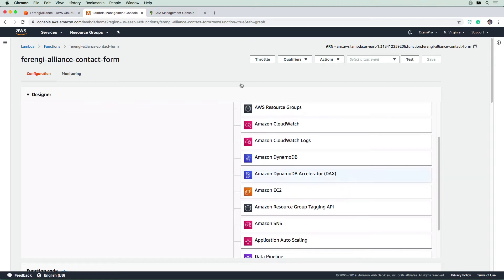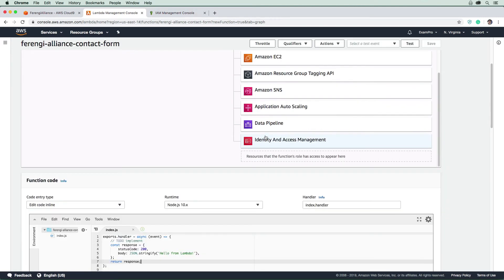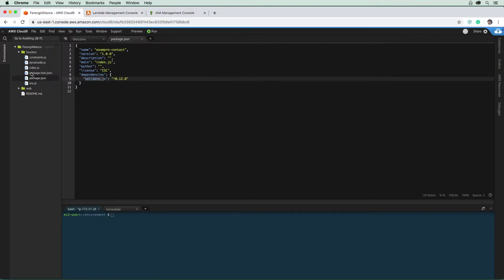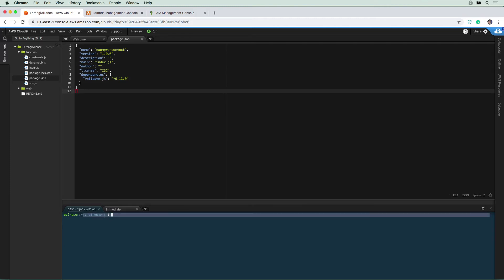Now that we have our role, we want to get our code uploaded here. I want you to go back to Cloud9, and we're going to bundle this here. Down below, we are in the correct directory environment. But just to make sure we are in the same place, I want to type cd tilde, which is for home, then type forward slash environment, and then forward slash function.